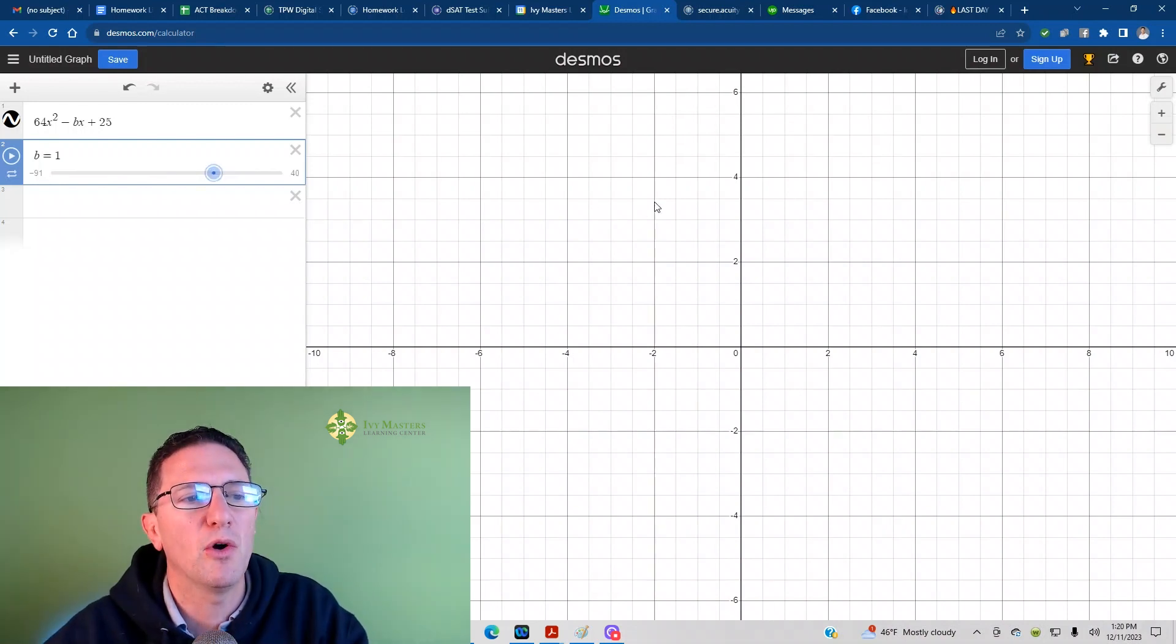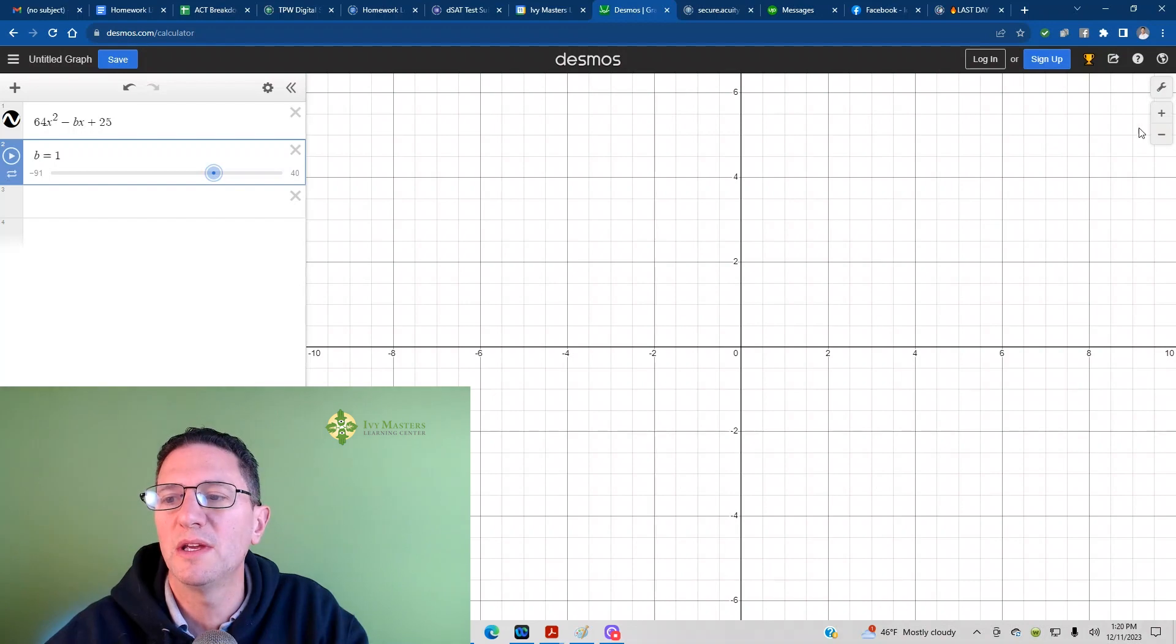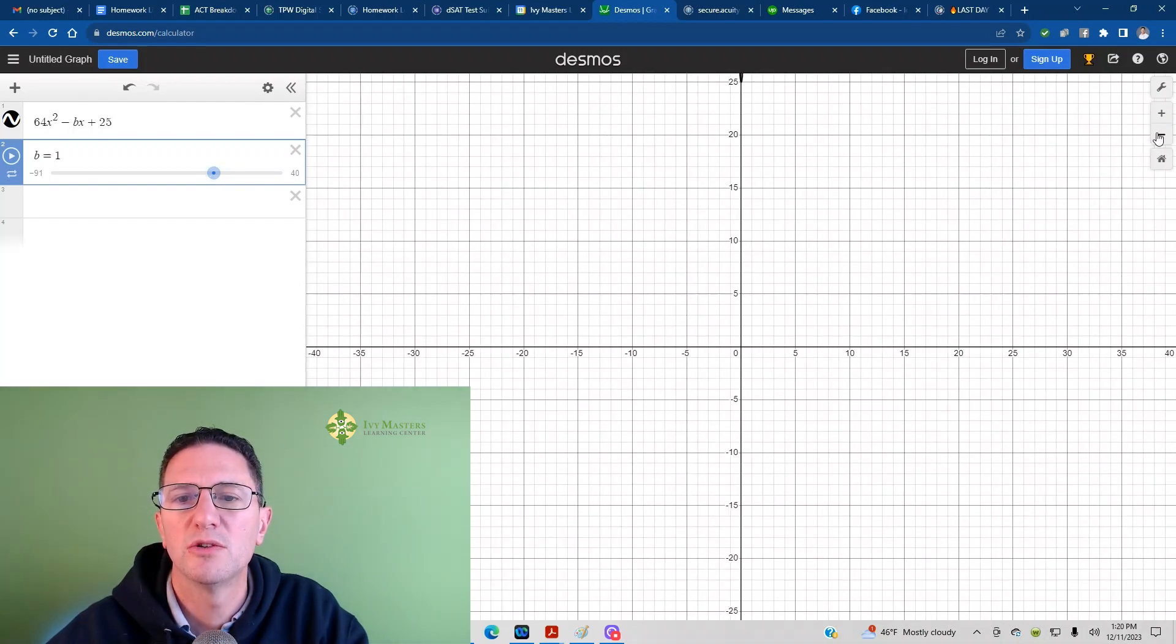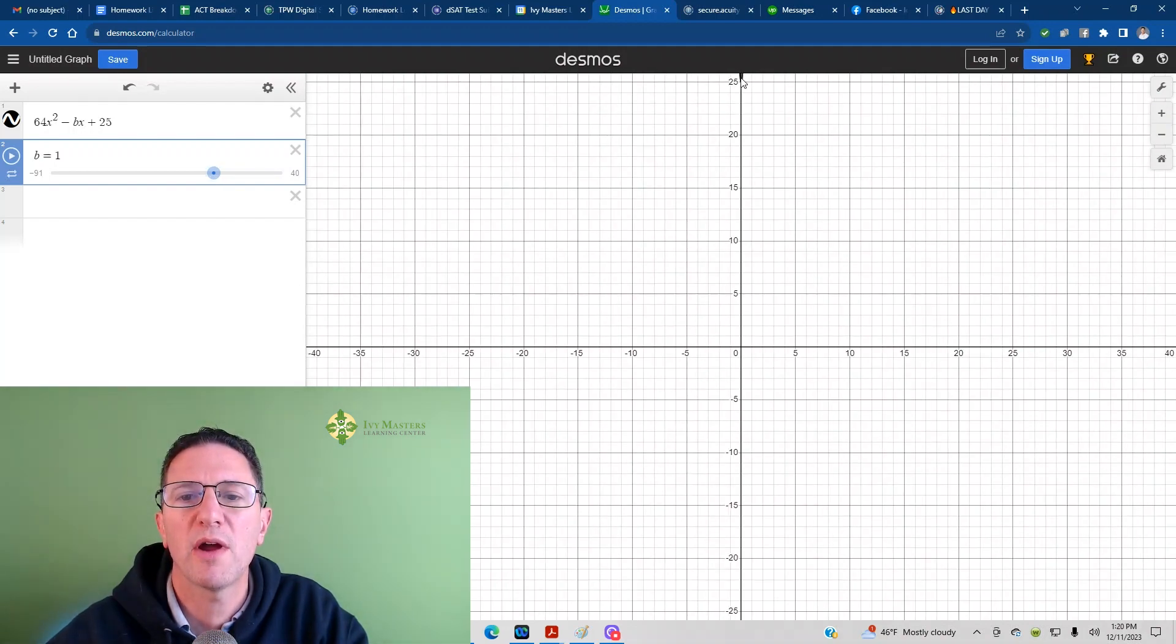you don't see the parabola at all, so you've got to zoom out until you see it. Oh, I see the bottom of the parabola right now.